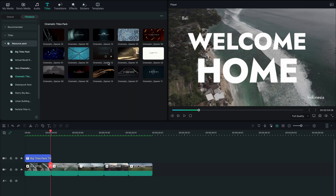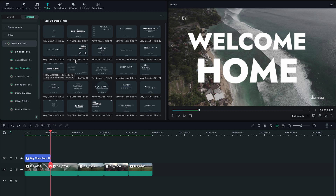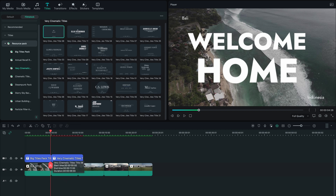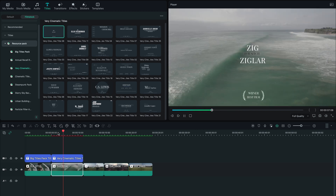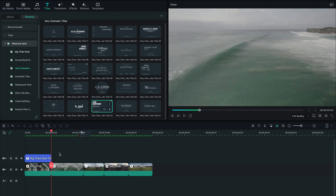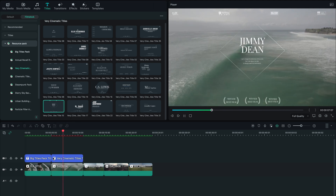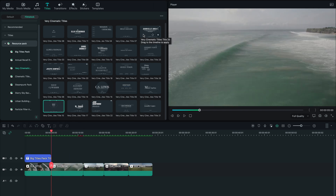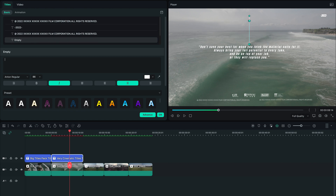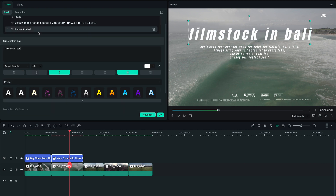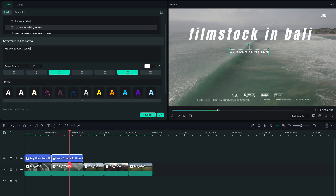The second one I'm going to cover — I mostly picked it because I really like the name of it — it's called Very Cinematic Titles, so let's see how cinematic these titles actually are. This is actually sick. I love the little animations, the vibe, the fonts — everything is on point. You can actually use this in your short films.